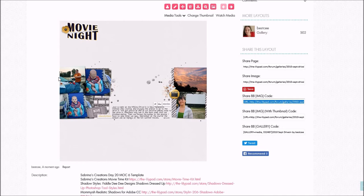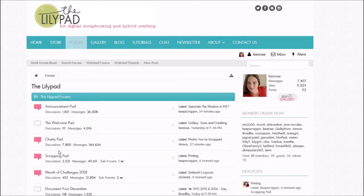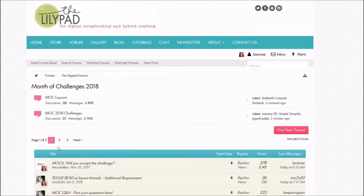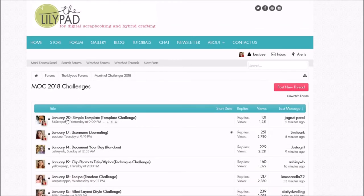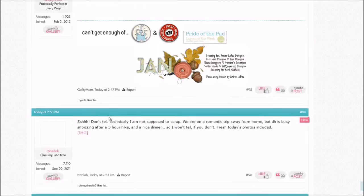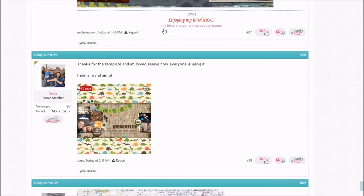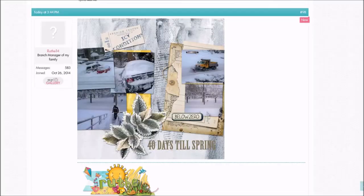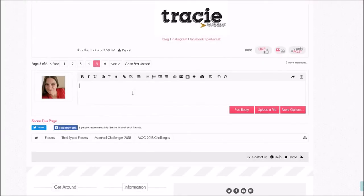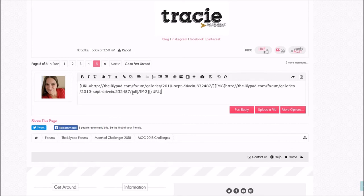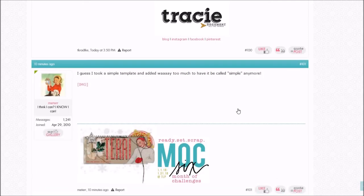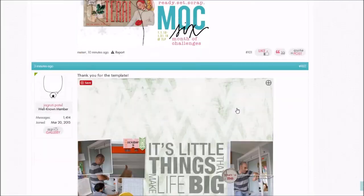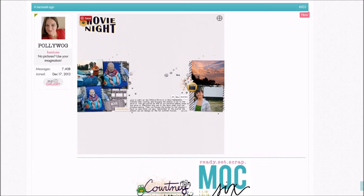Now that I have that code, I come up here and go to the forum. I go down to the Month of Challenges, into 2018, and here's that Simple Template thread. I scroll down to the bottom and I'm gonna paste. You'll see there's that funky code — that's exactly what it copied over from my gallery. As soon as I hit Post Reply, computer magic, and it changes into my layout.